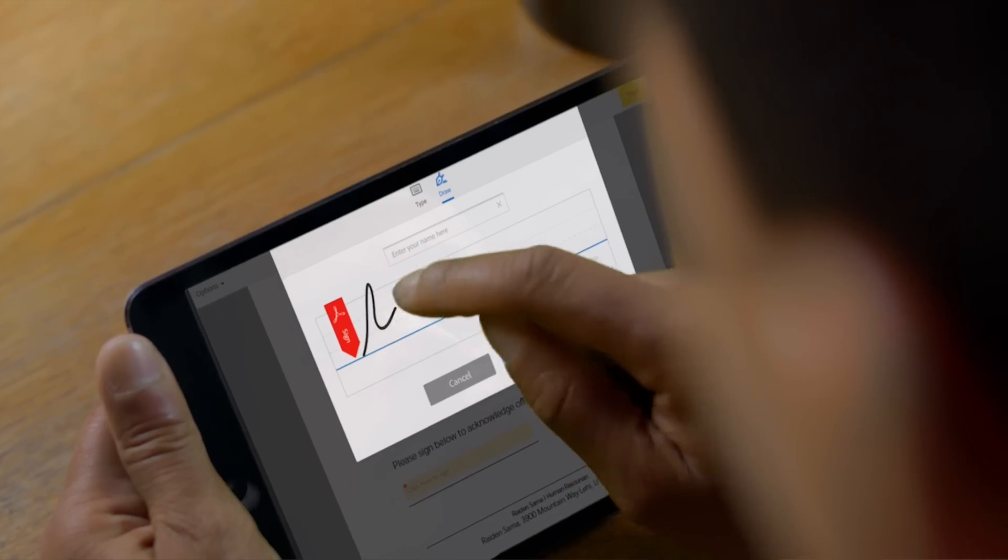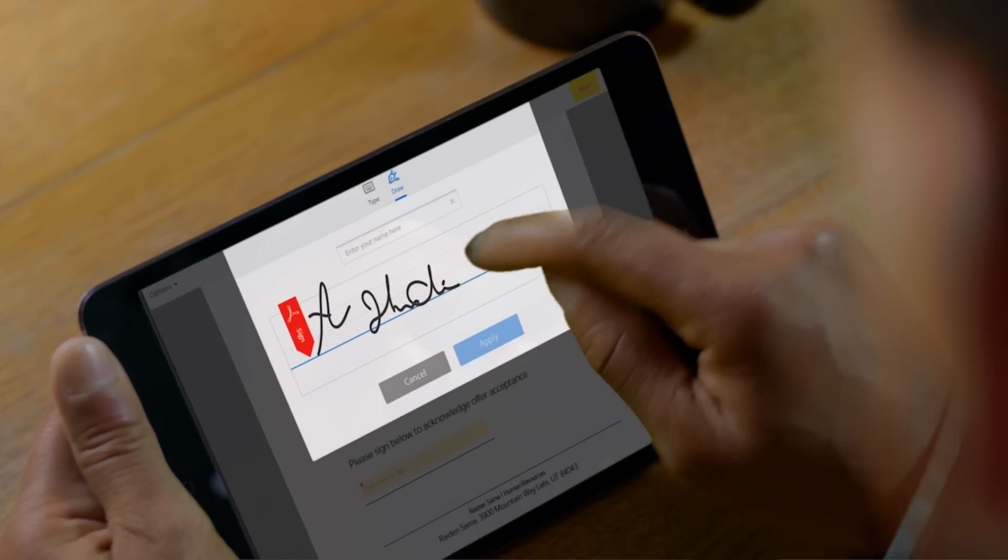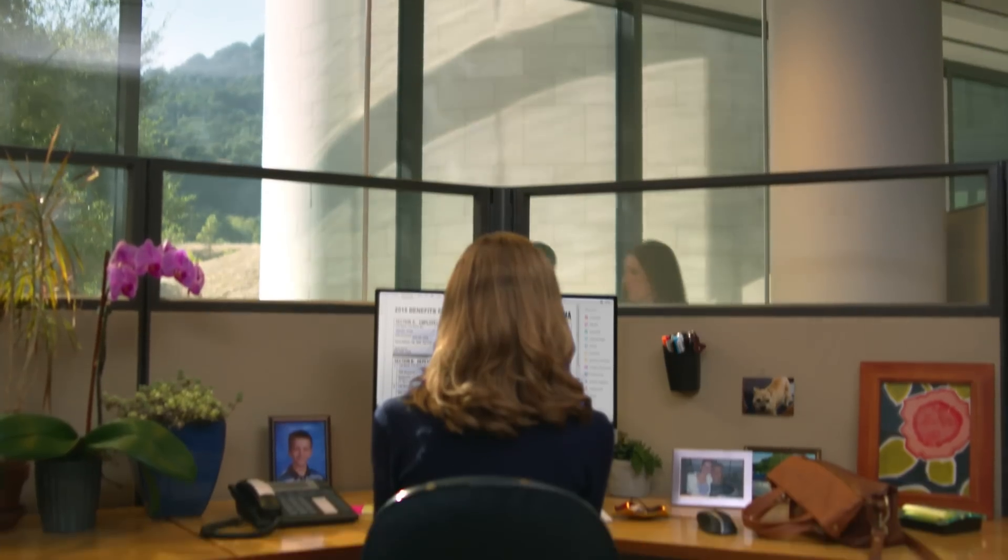The letter is easy for your candidate to sign and return. Rest assured, the signature and the document are legally valid.